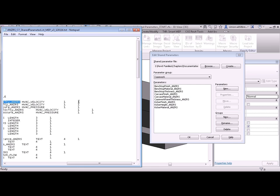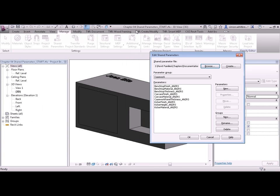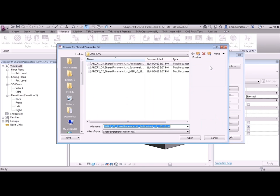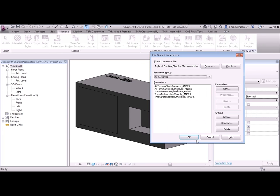Just like work sharing, shared parameters need careful planning and management. The people involved with ANZRS have put a considerable amount of time and effort into making sure that these parameters work with designers and industry. So let's swap that shared parameter list back to the MEP one and click on OK.